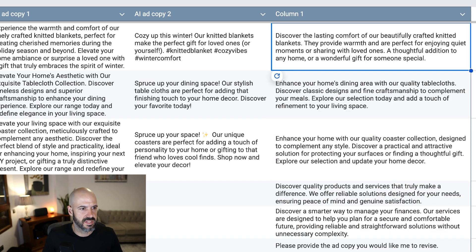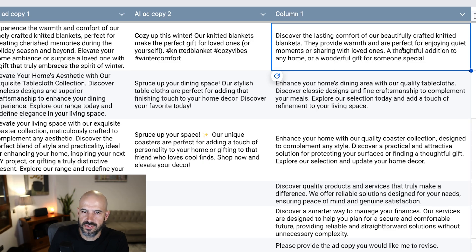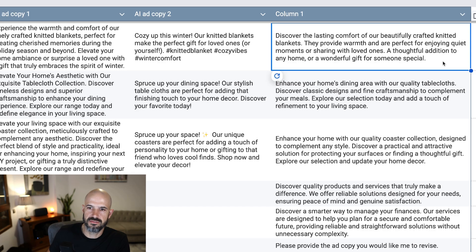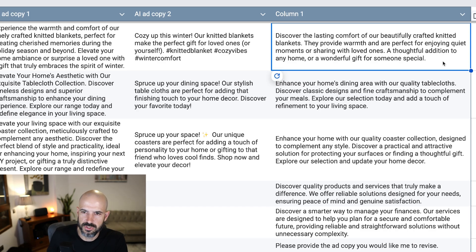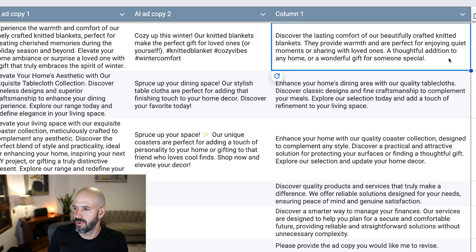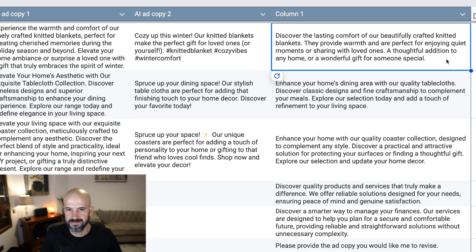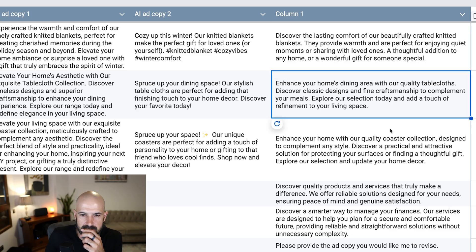Maybe it's taken the whole row, I don't know anyway. But discover the lasting cover of our beautifully crafted knitted blankets. They provide warmth and are perfect for enjoying quiet moments or sharing with loved ones, a thoughtful addition to any home or a wonderful gift for someone special. You know what, that sounds like something my mom would buy. I like that. That was pretty good there. Thank you, Gemini.